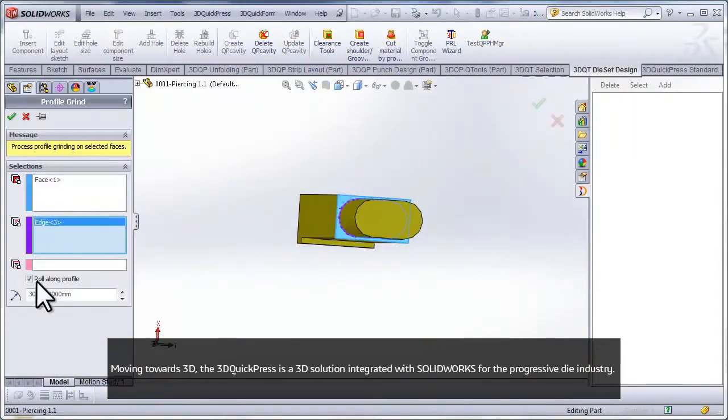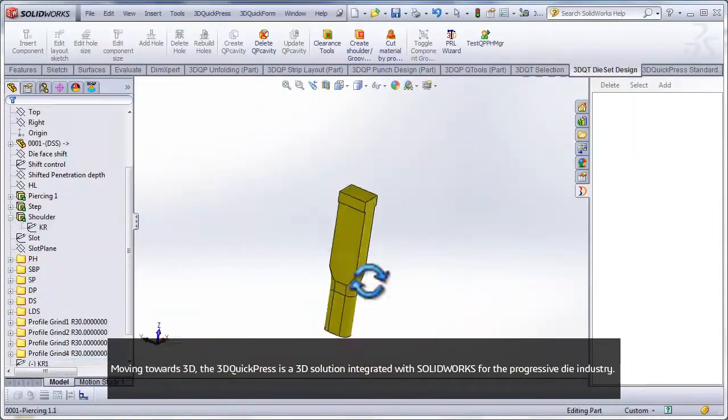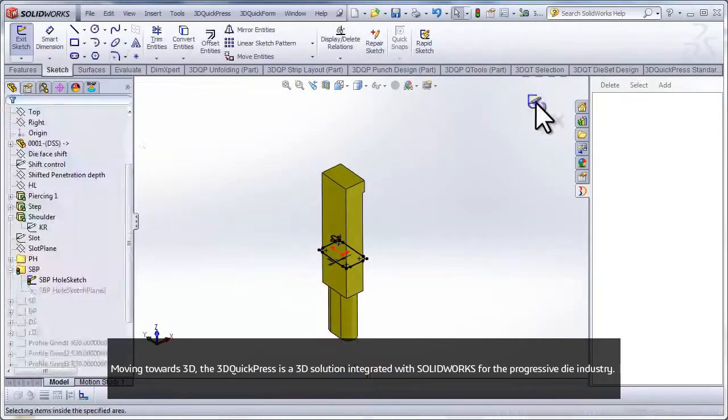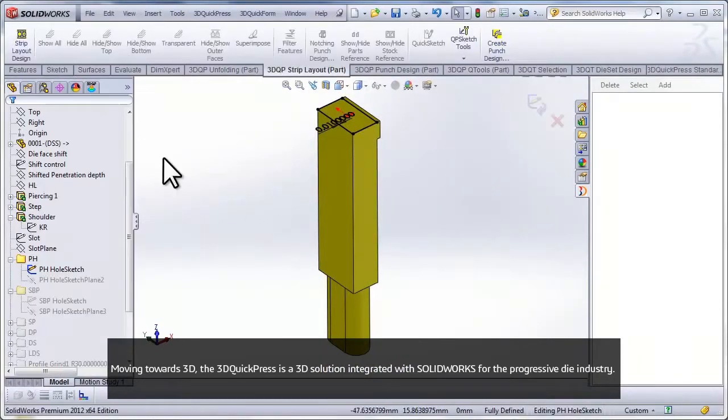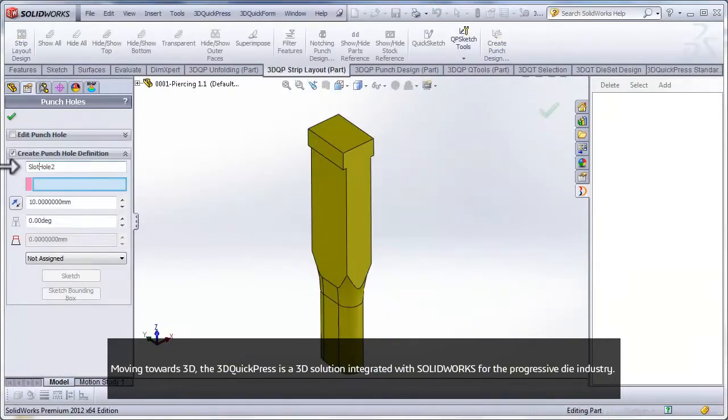Moving towards 3D, the 3D QuickPress is a 3D solution integrated with SOLIDWORKS for the progressive die industry.